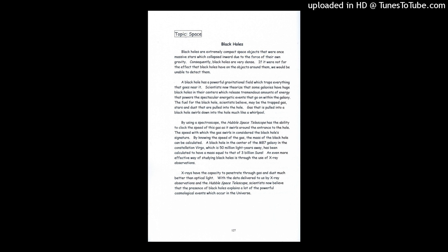X-rays have the capacity to penetrate through gas and dust much better than optical light. With the data delivered to us by the X-ray observations and the Hubble Space Telescope, scientists now believe that the presence of black holes explain a lot of the powerful cosmological events which occur in our universe.